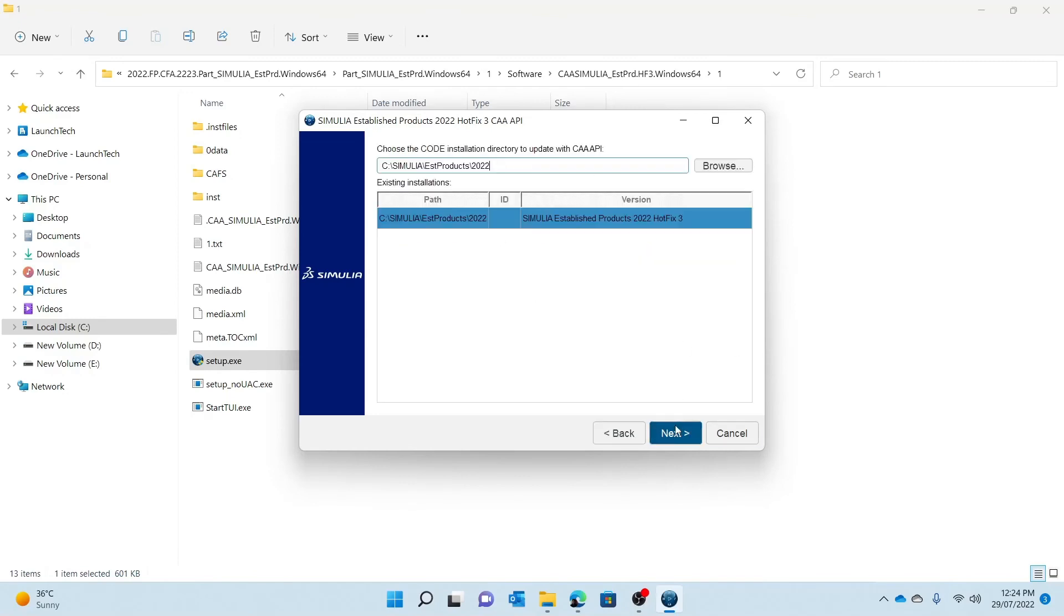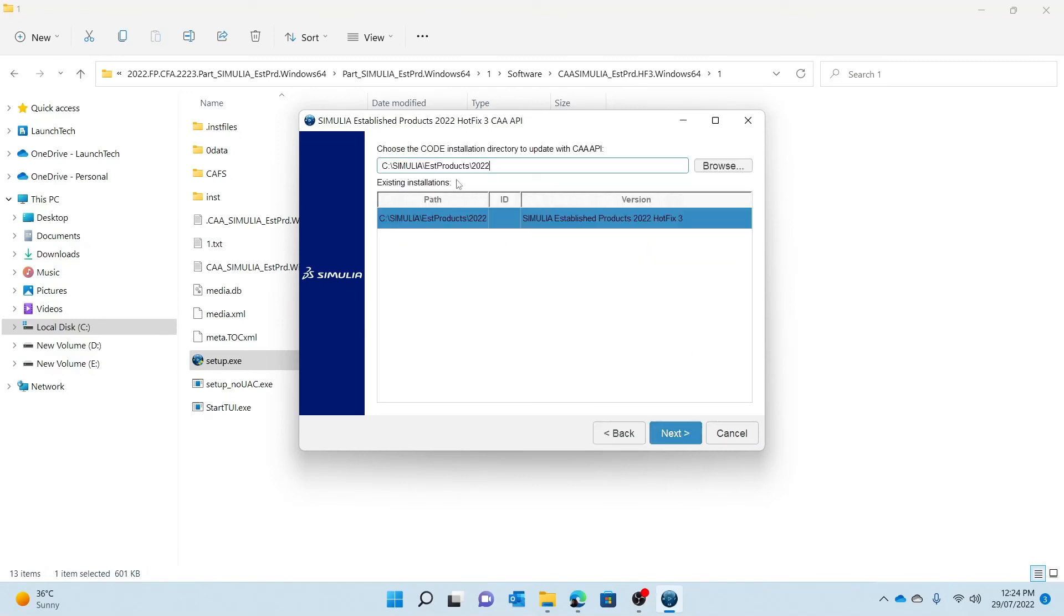I ensure that the installation file is where I have originally installed my golden edition of Abacus, press next, and then press install. And this will of course override some of the bugs that are there in the CAA file as well.